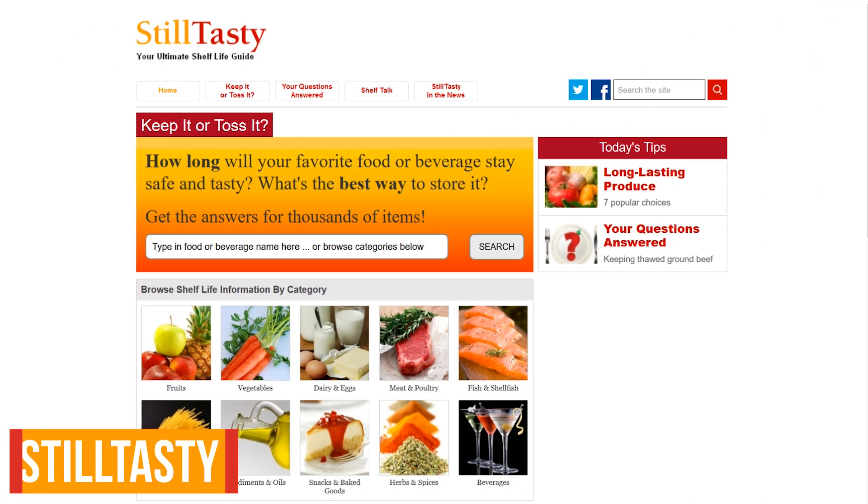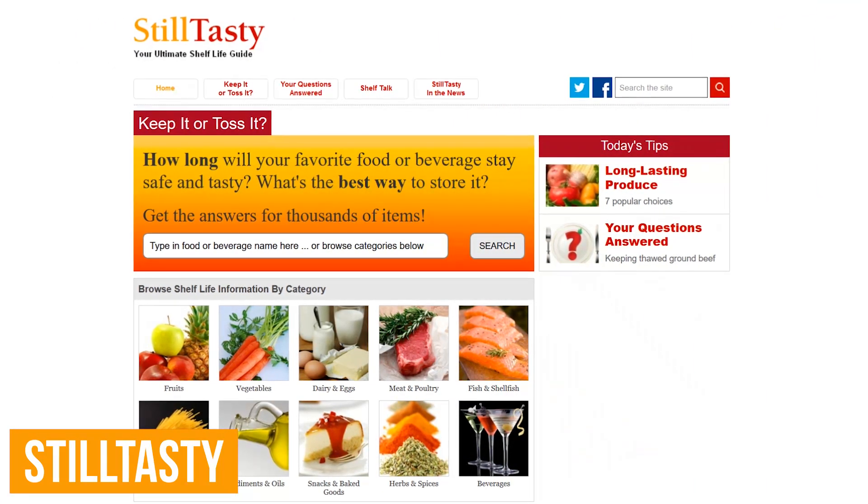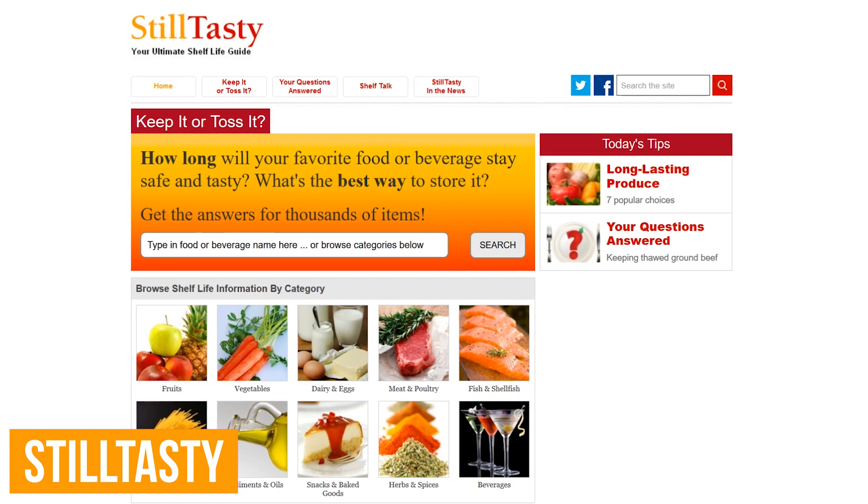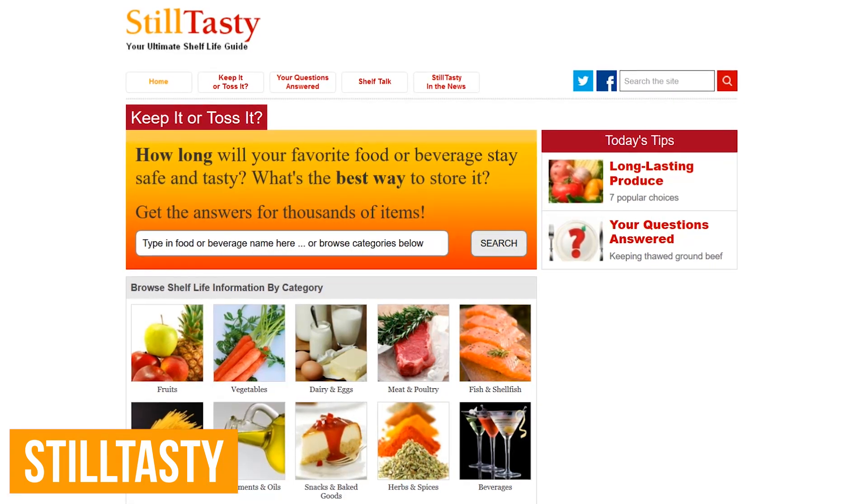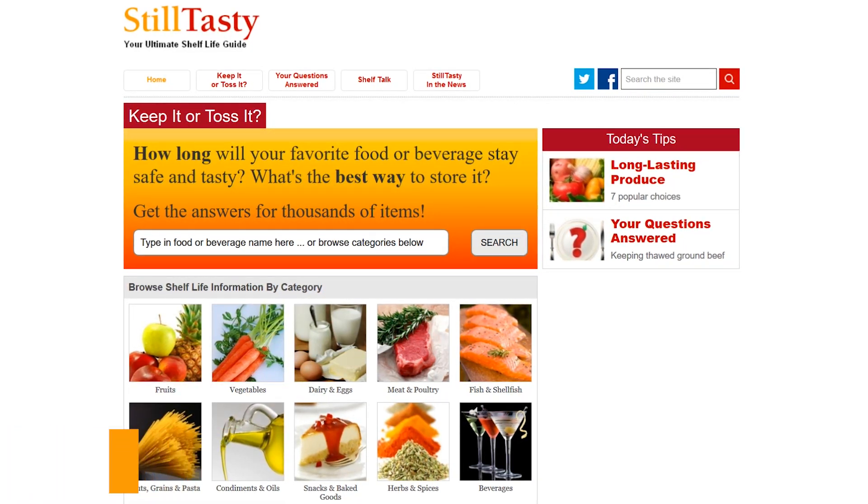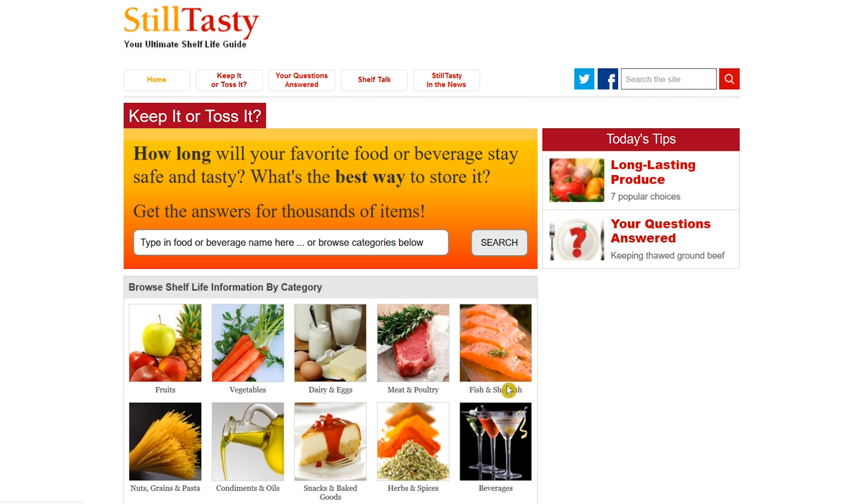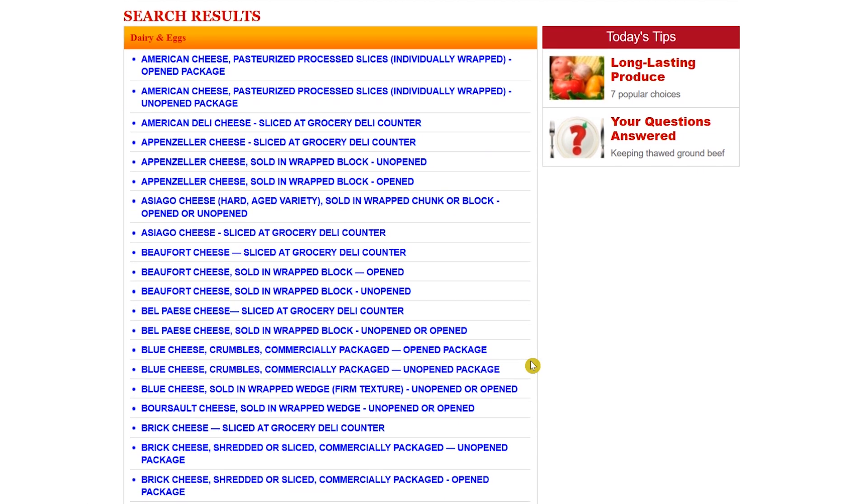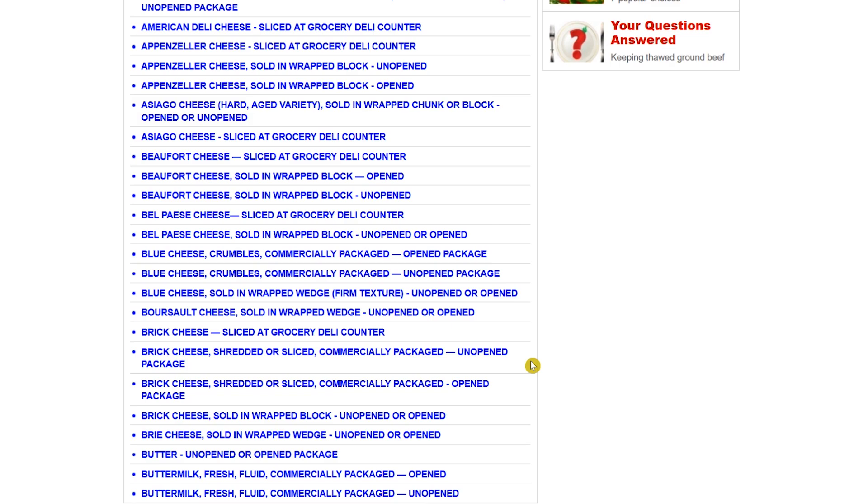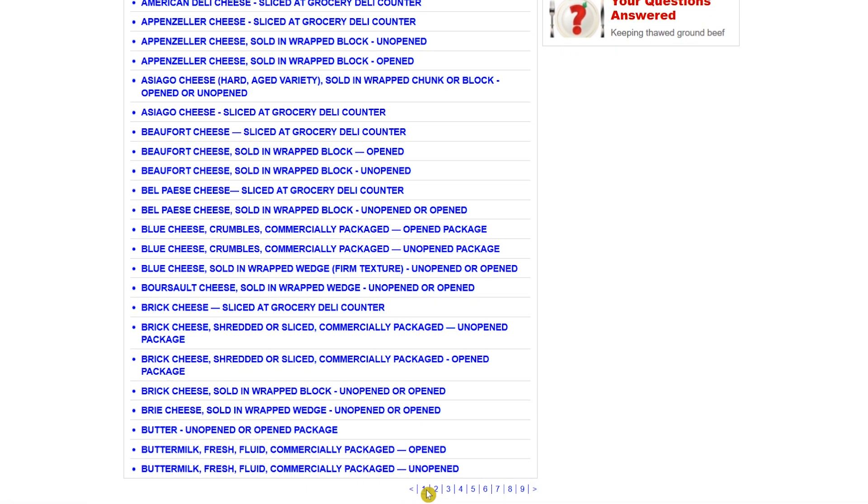Still Tasty has information to let you know how long you can keep thousands of foods and beverages. It's very similar to a site that I showed you a few months back called Eat By Date. On Still Tasty, you'll see that you can browse shelf life information by category. I'll select Dairy and Eggs. The categories are organized in alphabetical order. And there are several pages in this category. So this is not the most efficient way to find what you're looking for.